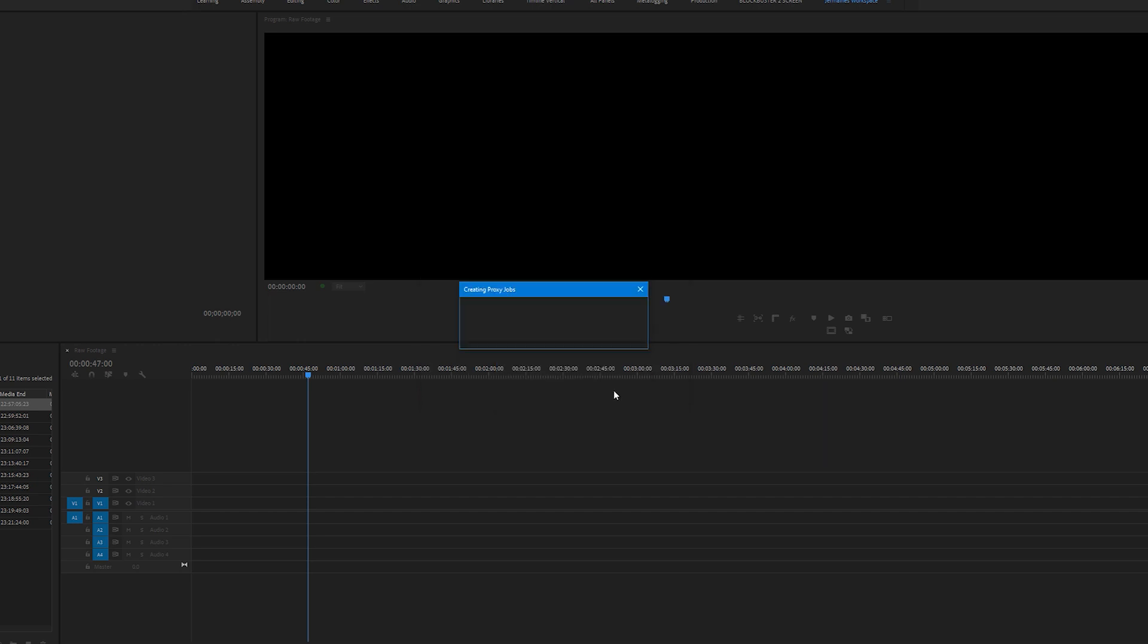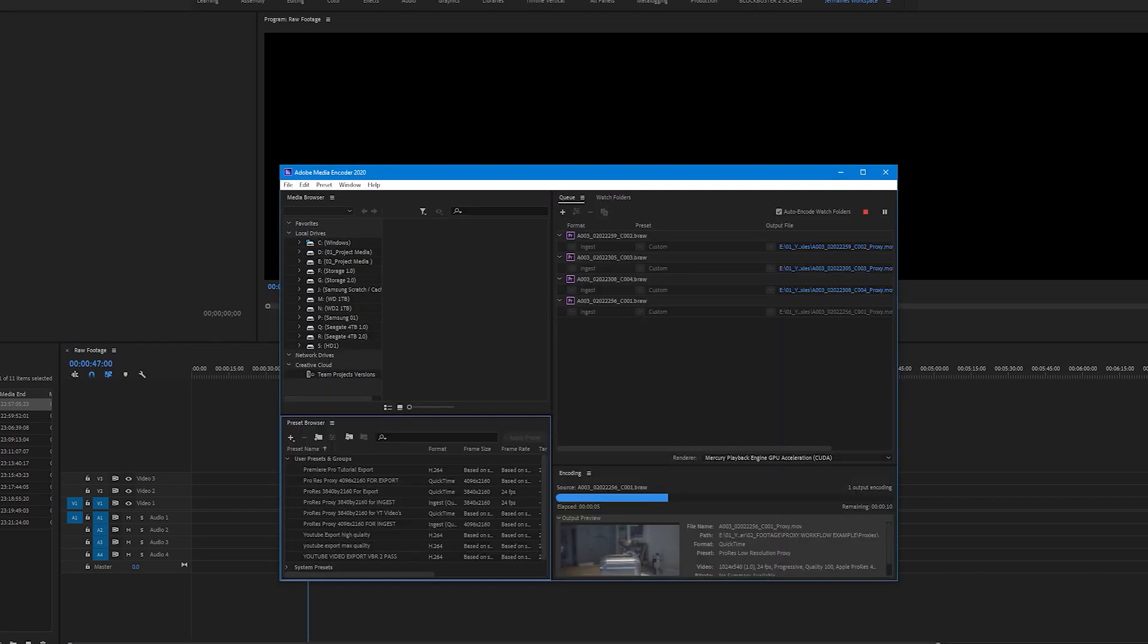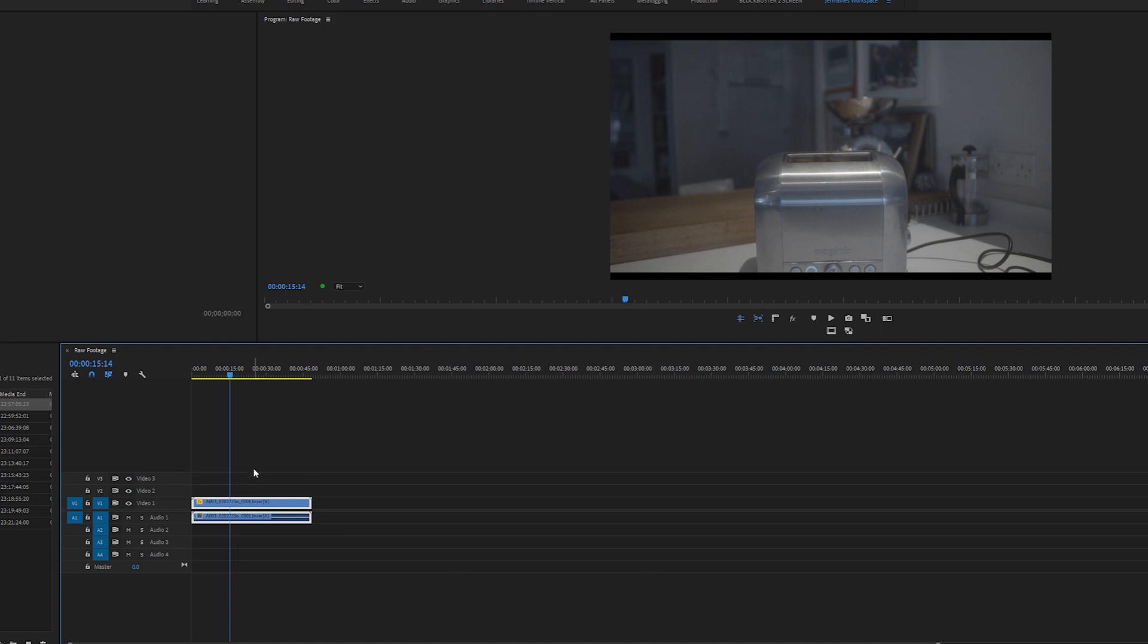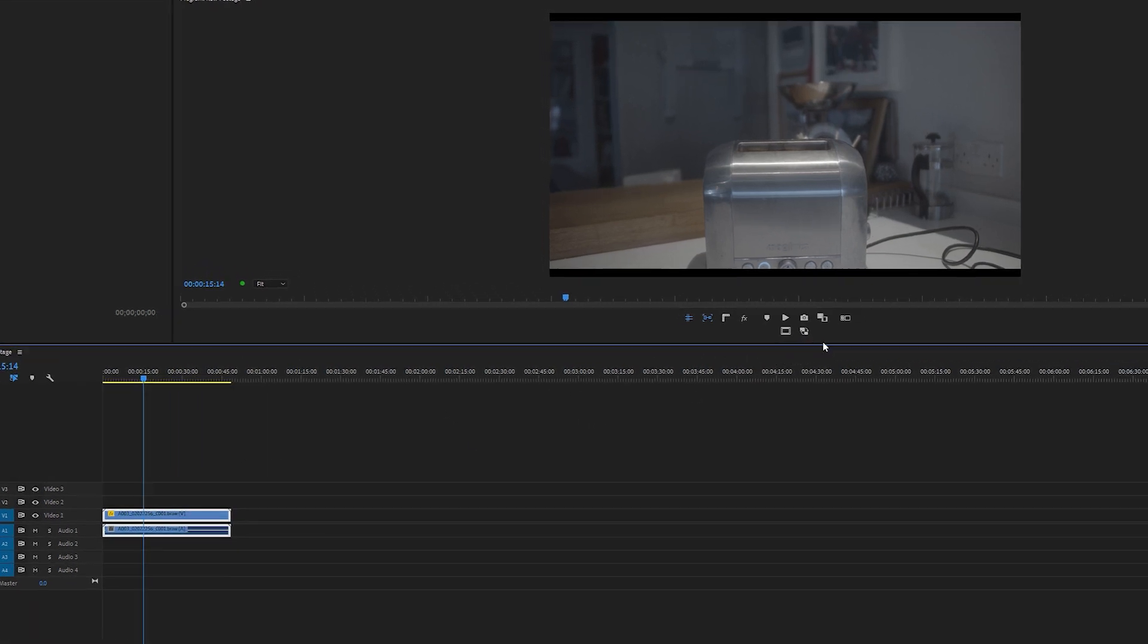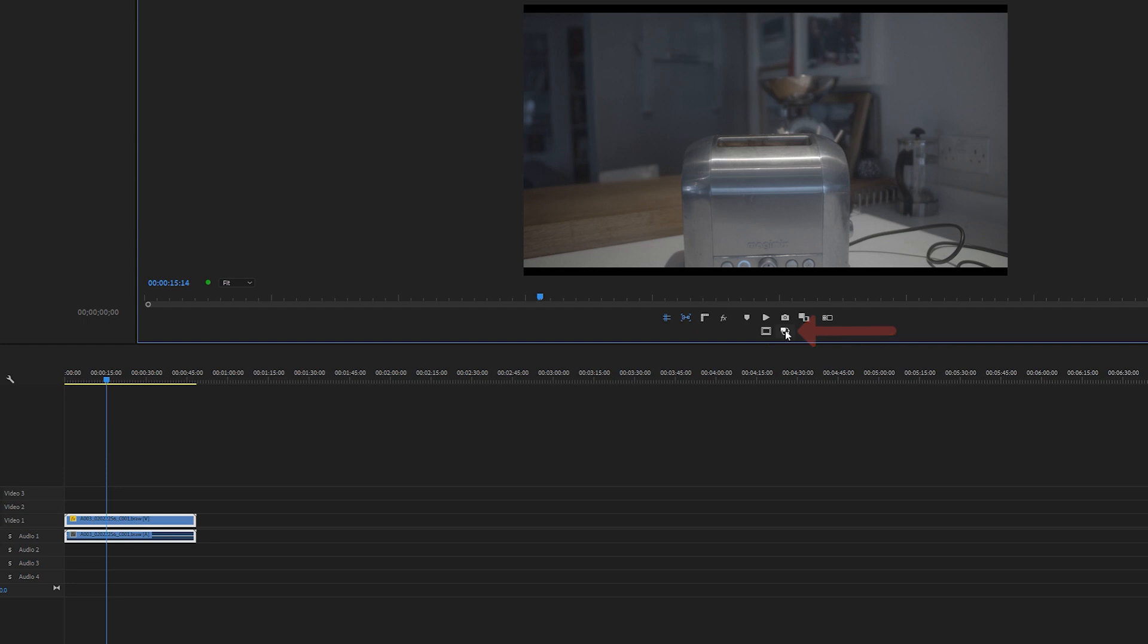I'm going to choose low resolution proxy, click OK. Media Encoder will open up and start to transcode all your clips in the background. From this point on you can carry on editing. All you have to do is turn on your proxies by clicking this button so that it turns blue, and if you want to turn it off just click it again.